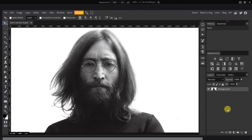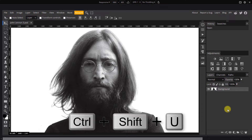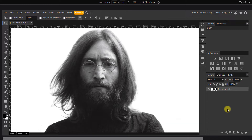If your photo is in color, desaturate it by pressing Ctrl plus Shift plus U, even though I don't need to do this for this image.